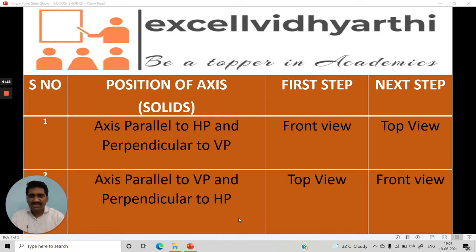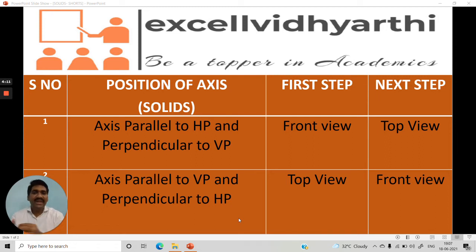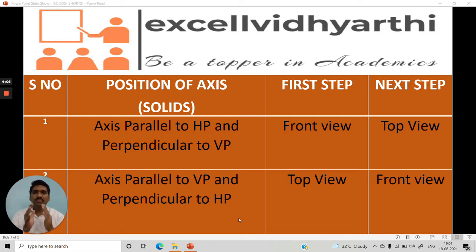Coming to pyramids, similarly we can have a triangular pyramid, a square pyramid, a rectangular pyramid, and pentagonal and hexagonal pyramids. All the solids are generally defined by the position of the axis.